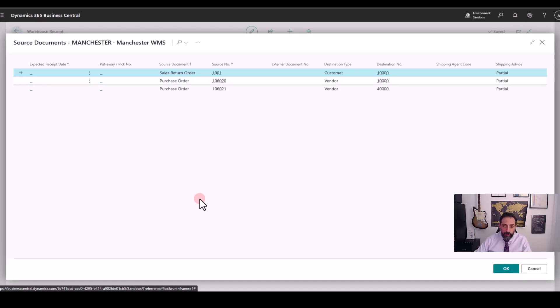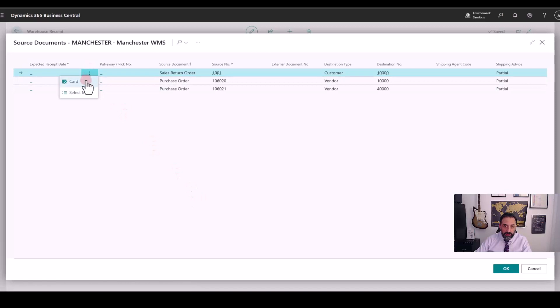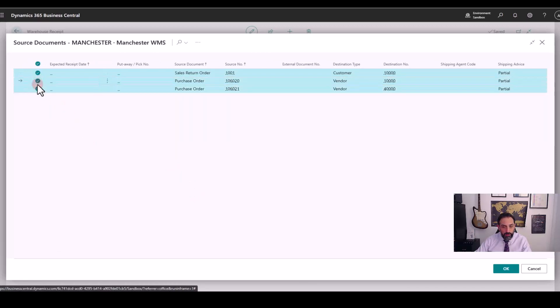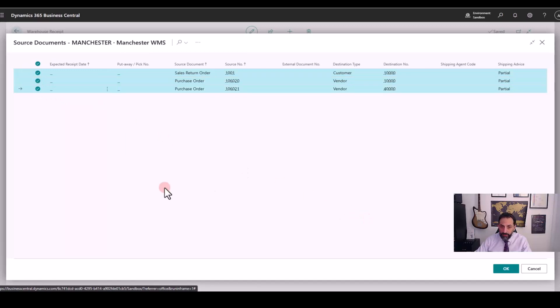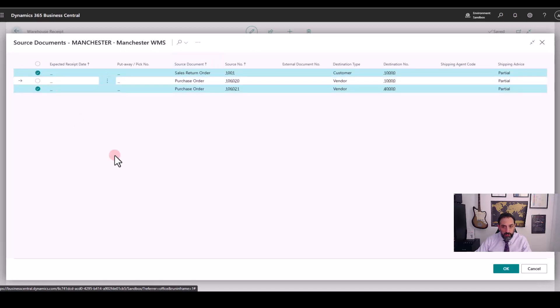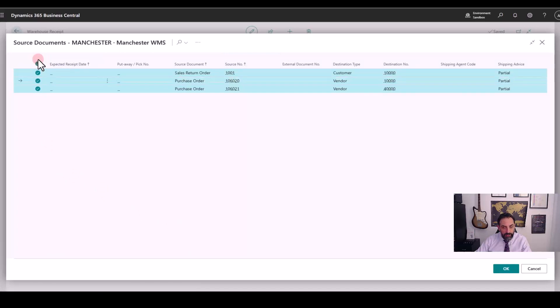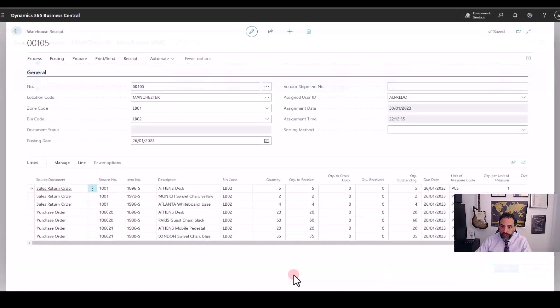I can choose to select more if I want to receive all the documents in my warehouse receipt. Or maybe looking at the driver's paperwork, I can understand that only these two documents are included and I don't need the third one. And by clicking OK, I will get all the lines pulled through in my document. So for this example, let's select them all. Let's click OK and see what happens.